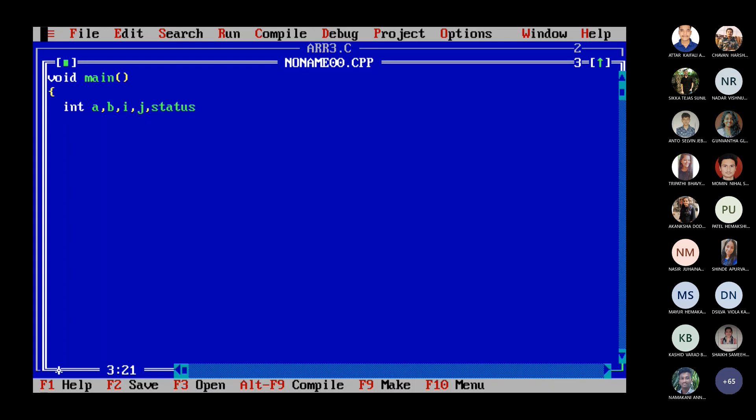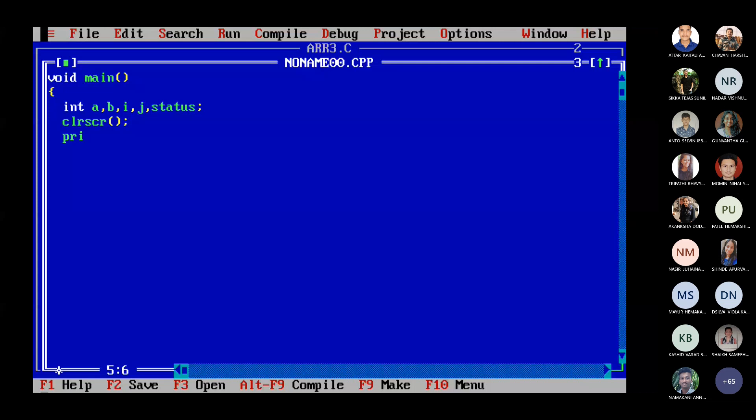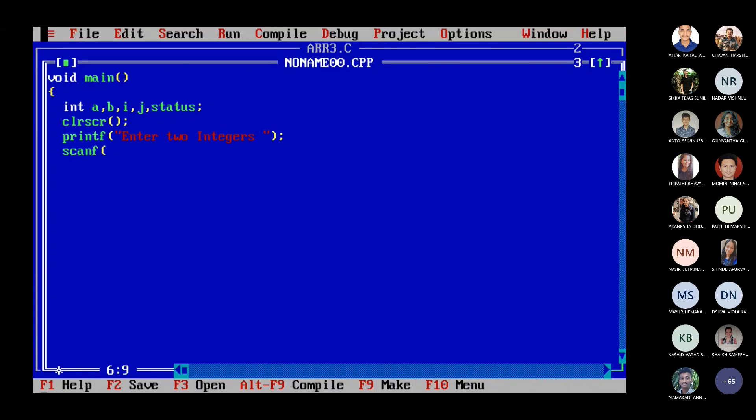Next thing is clear screen that you all know why I'm asking for the clear screen and then after clear screen printf. Enter two integers. Enter two integers and then ask for the integers. Scanf percent D and A comma B.